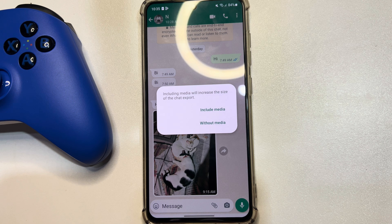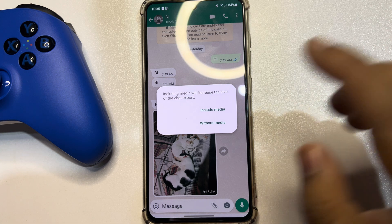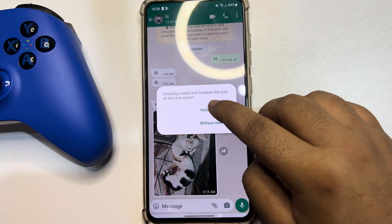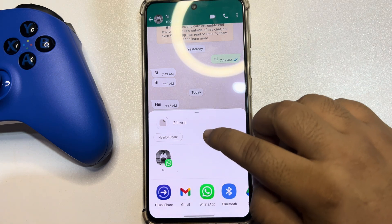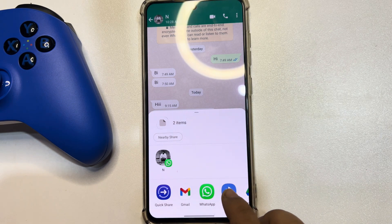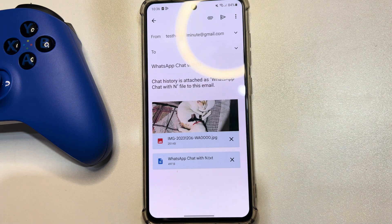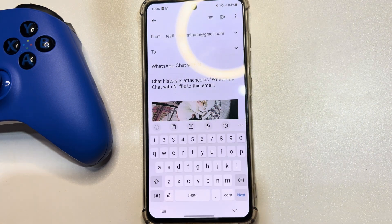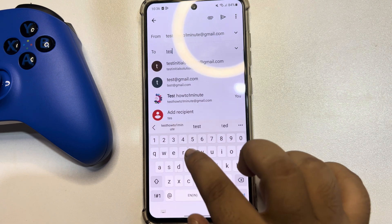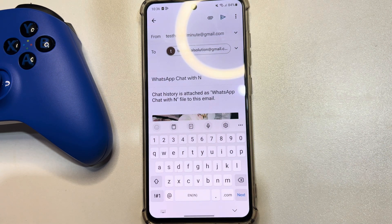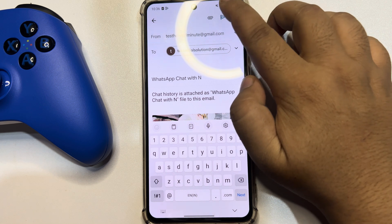If you want to transfer or backup the conversation with media like photos, videos, audios, voice messages, or stickers, tap on Include Media. Then select Gmail or Mail. In the To field, enter the email address you are using on your computer.